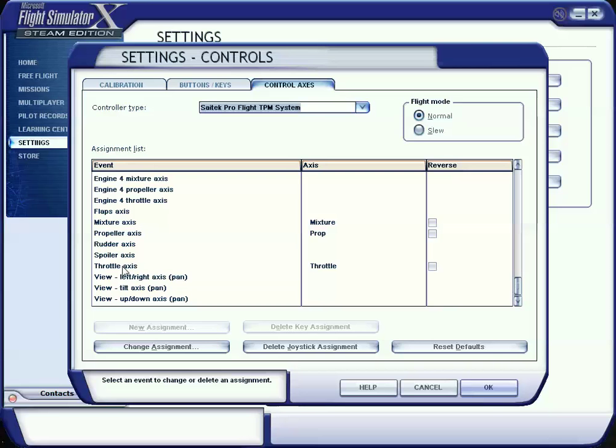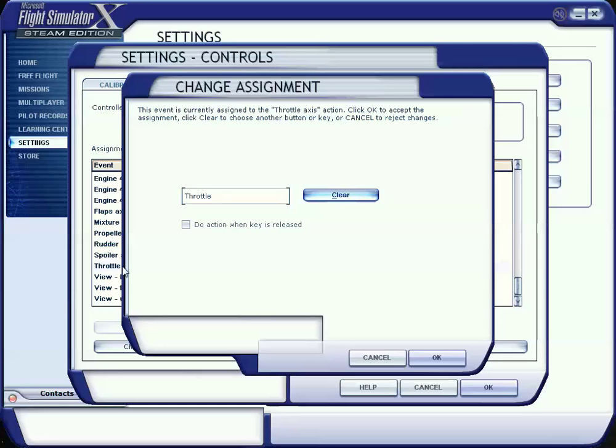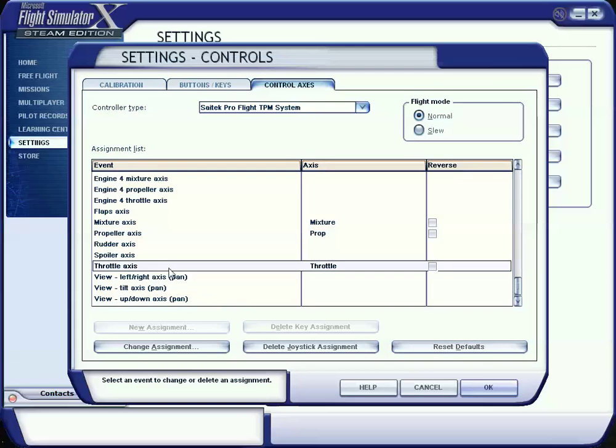Let's go to throttle axes, double-click, and what I want you to do is physically pull the throttle lever in and out all the way - all the way out, all the way in. Click OK.